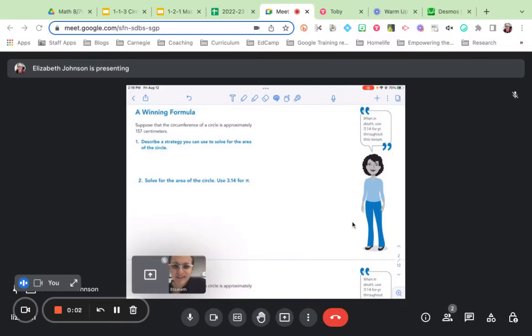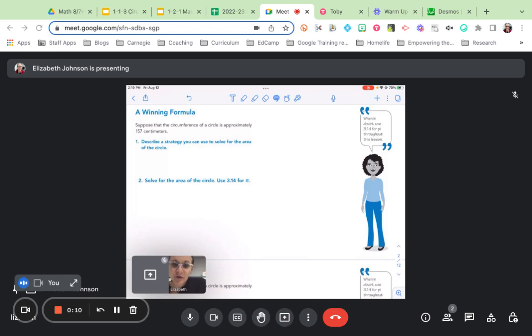All right, so let's get started on that learning goal. We have a problem here to look at, a winning formula. It says, suppose that the circumference of a circle is approximately 157 centimeters. Describe a strategy you can use to solve for the area of the circle.